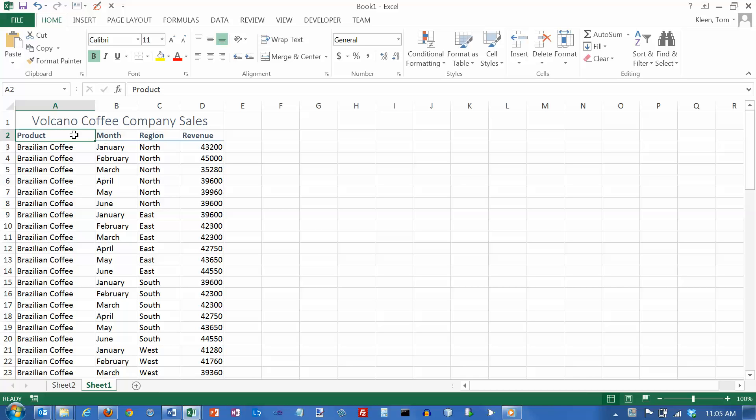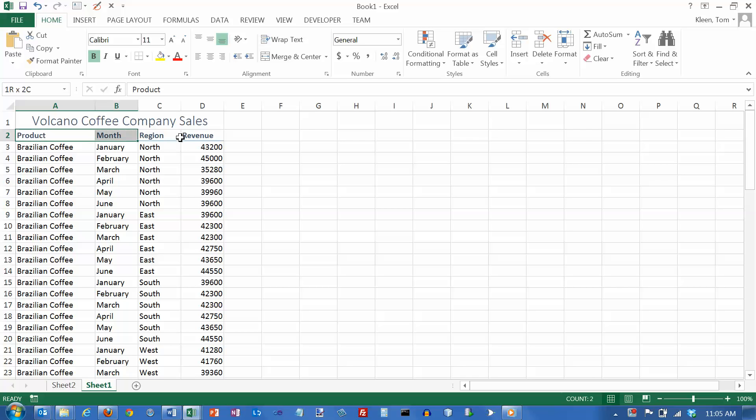So if you want to do a pivot table, the rules are you have to have repeating data in some of the columns, which we do in the product column, the month column, and the region column, and you need to have field names at the top of each column, which we do.